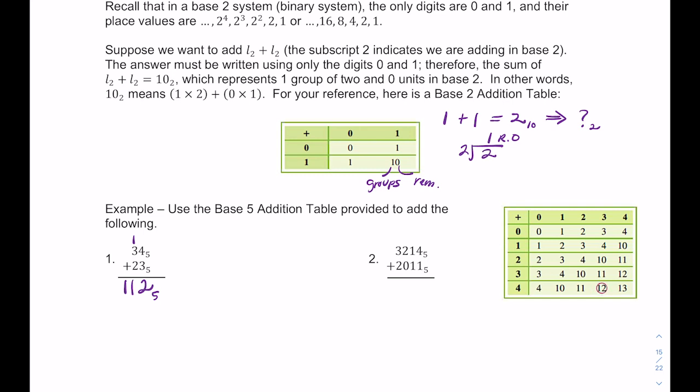For the second addition problem in base 5: 4 plus 1 gives 10, so put down the 0 and carry the 1. In the tens column, 1 plus 1 plus 1 gives 3. Then 2 plus 0 gives 2. And 3 plus 2 gives 10 in base 5. The answer uses only digits 0, 1, 2, and 3 — in base 5 you can never have digits greater than 4. Add the subscript 5 to indicate the base.